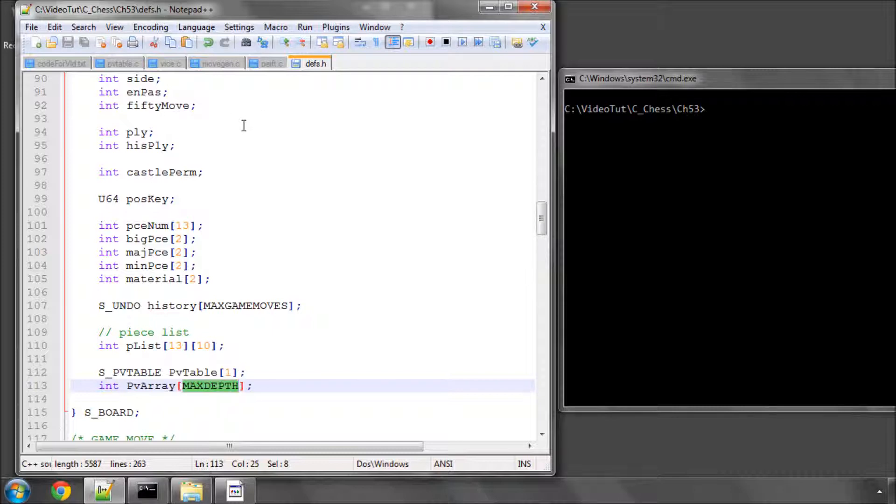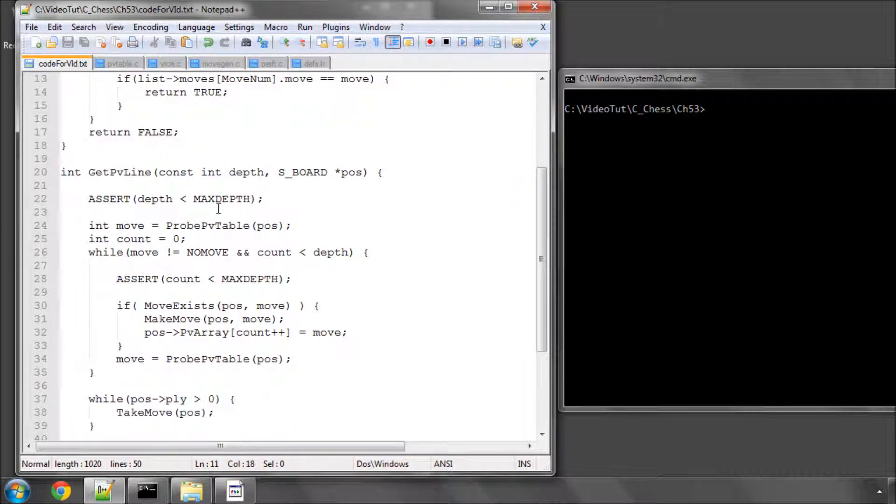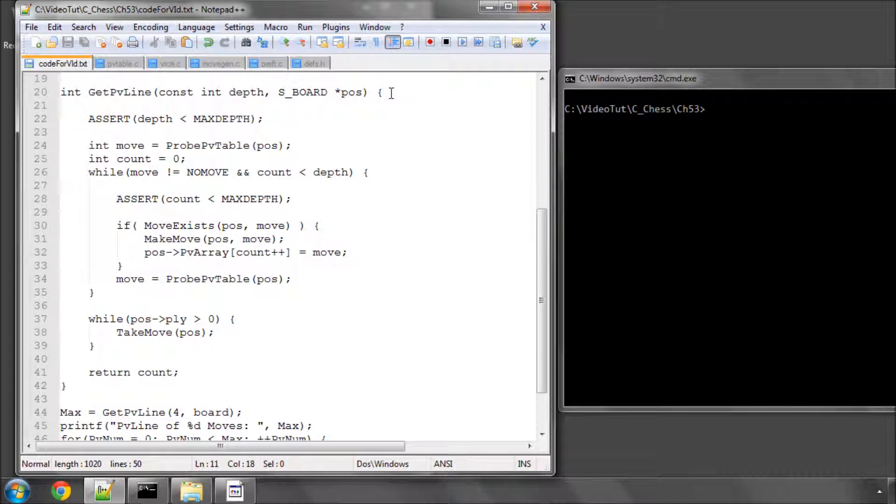Sometimes it doesn't due to clashing of indexes, but usually it does have some, at least some of the line. So we need a function that actually fills this array. And I've called this function getPVLine, and I'm going to go through this in sort of more step-by-step than I did with the last function.